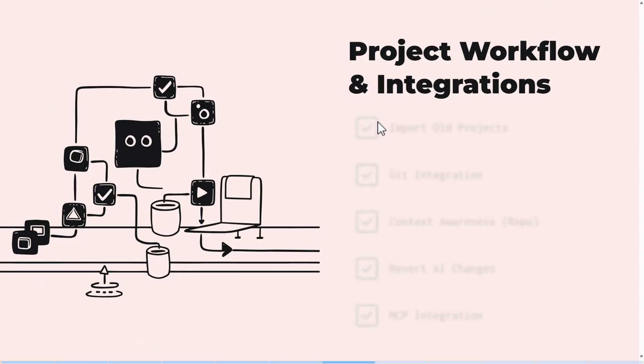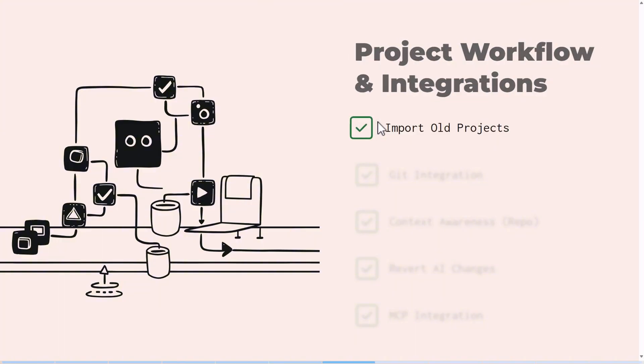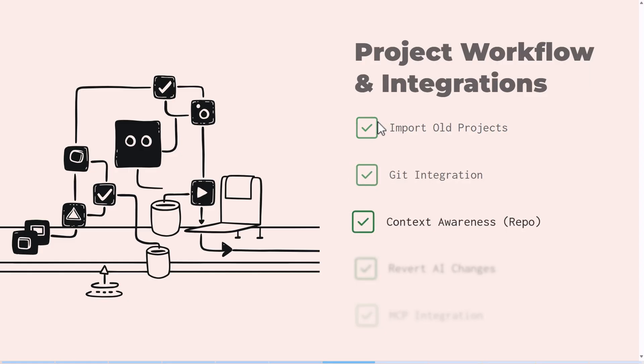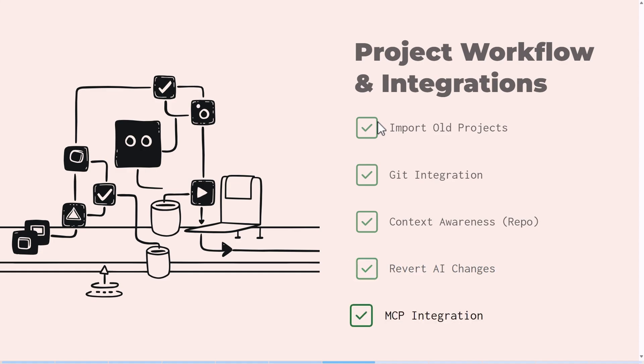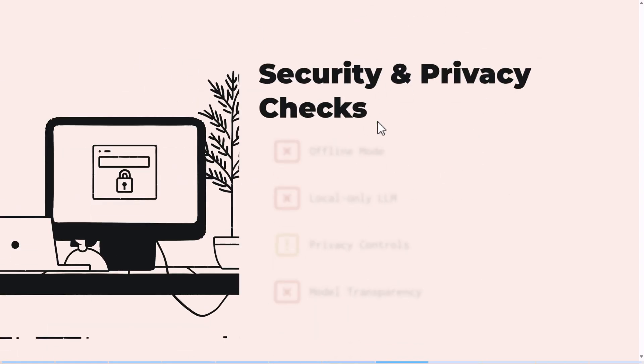Let's look at the project workflow and integration. You can see that you can import old projects. You have Git integration, even context awareness, and you can write changes and MCP integration. All these are available. And then let's look at the limitations, which is mostly in the security and privacy side.